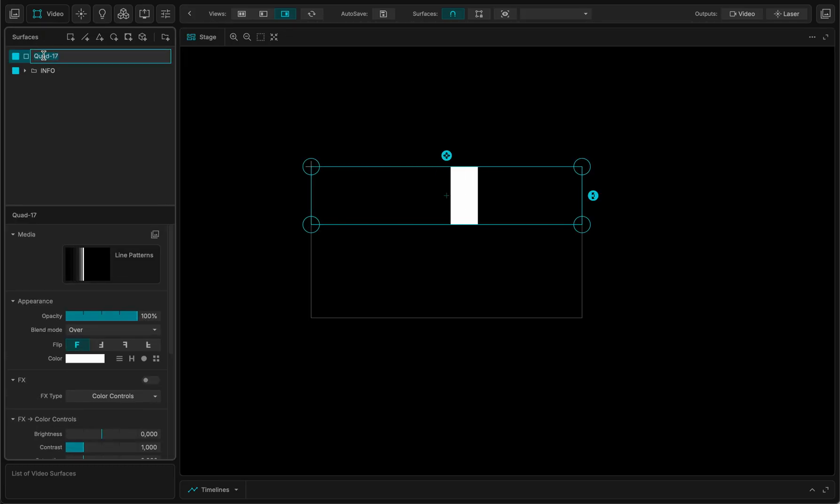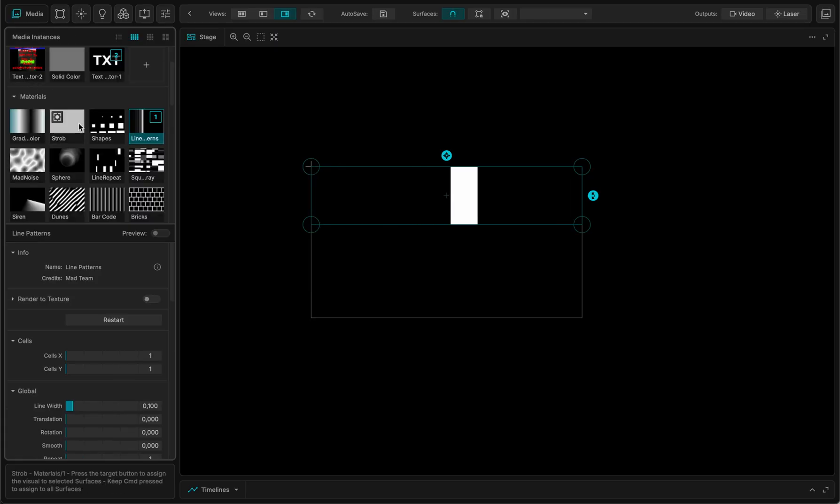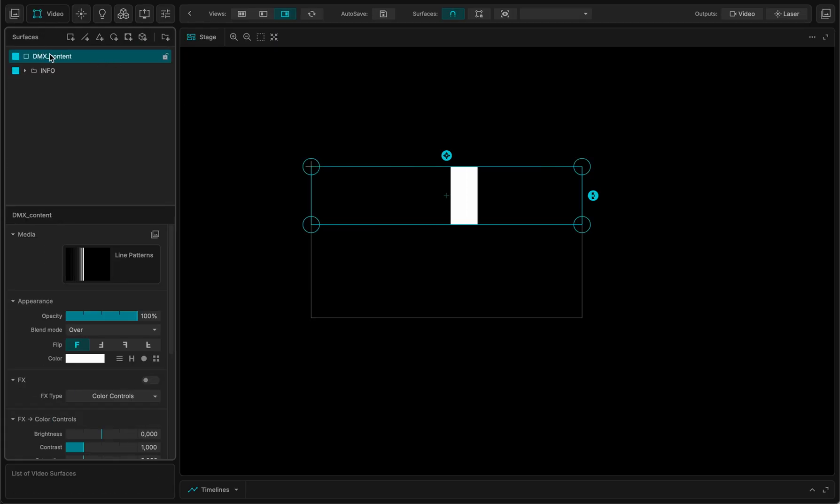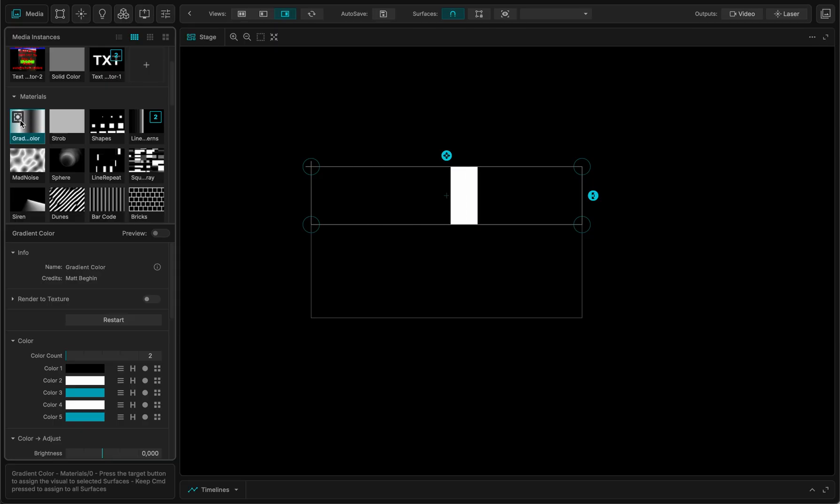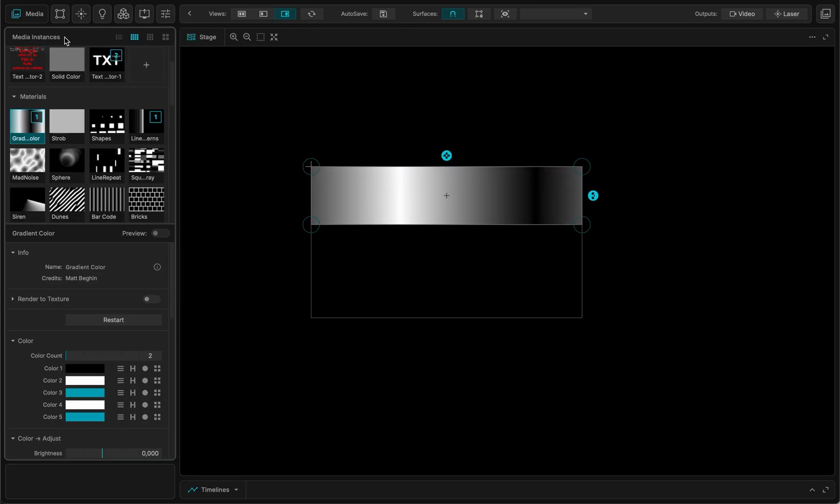Auto means that it will just grab the content where your fixture is. So now I have some content. This is my quad. I call it DMX content. I could add another layer of content on top of it. So let me just copy paste it.